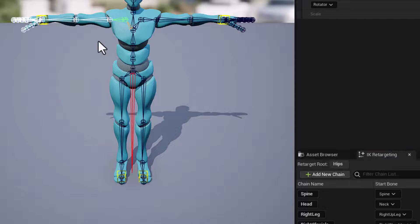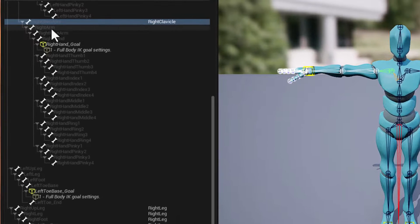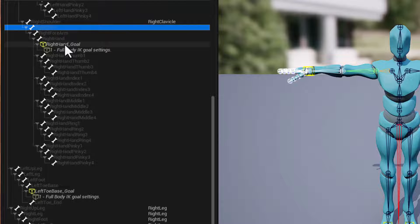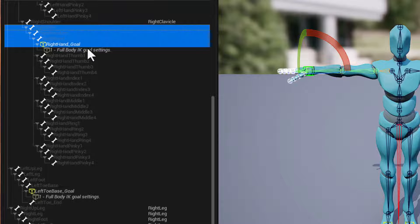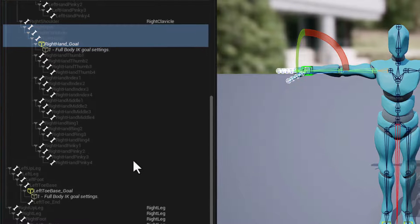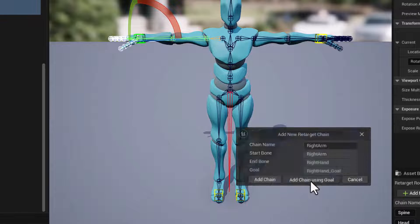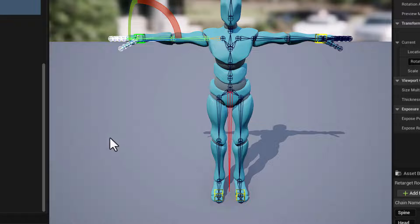Next we can take care of our arm. So I'll select the right arm all the way to the right hand goal, right click, new retarget chain, accept that it's the right arm, and add the chain with the goal.